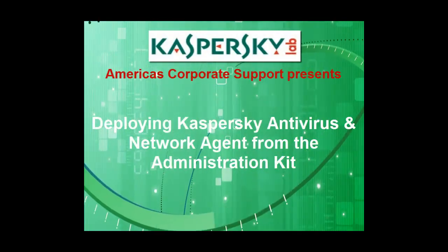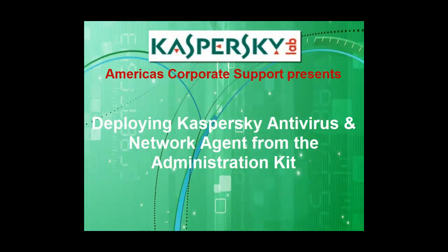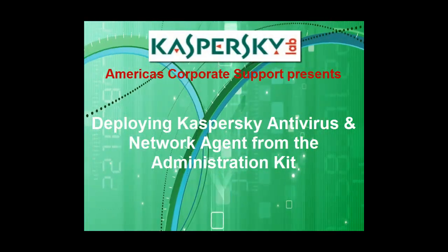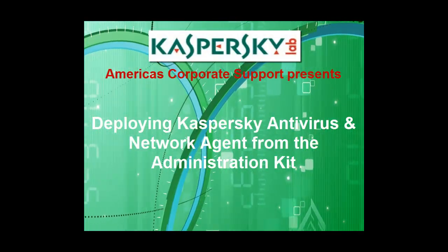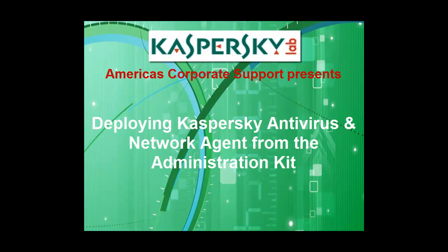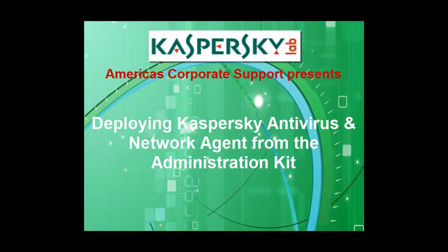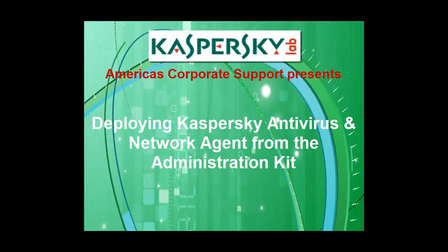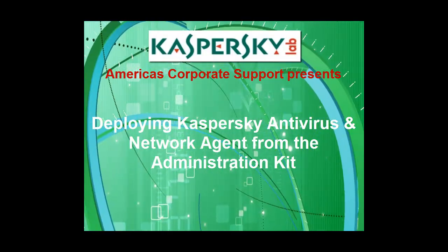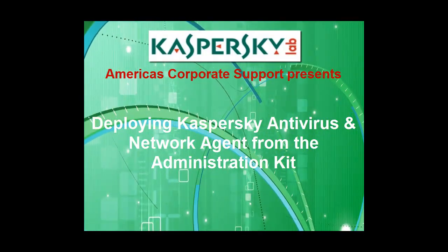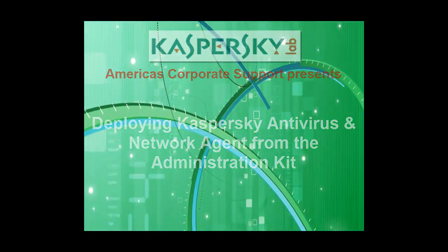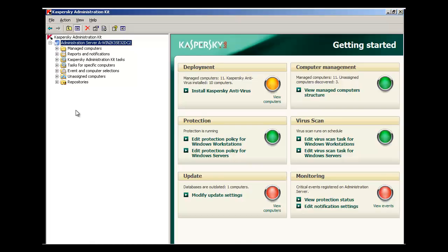Thank you for choosing Kaspersky Lab Products and Support. In this example, we're going to use the Kaspersky Administration Kit to deploy Kaspersky Antivirus and Network Agent.